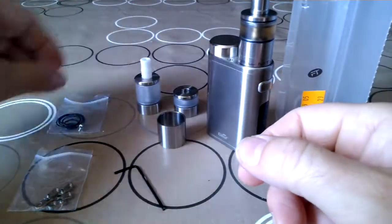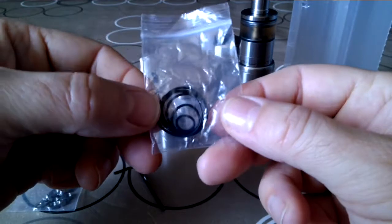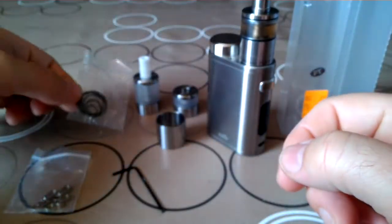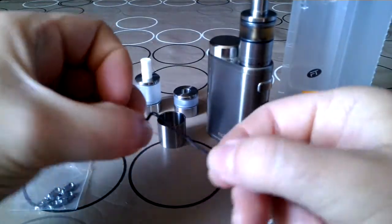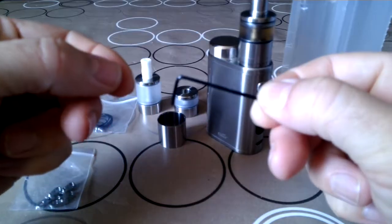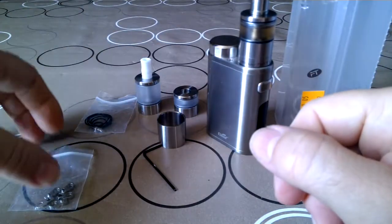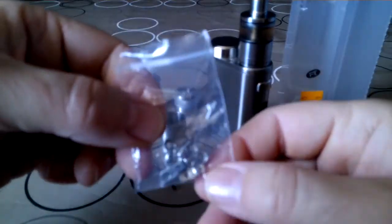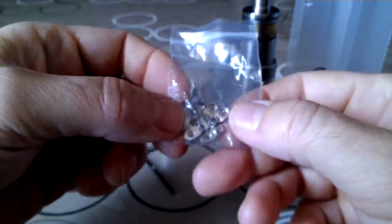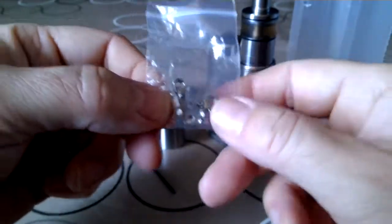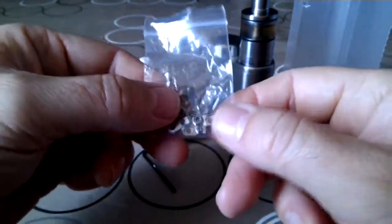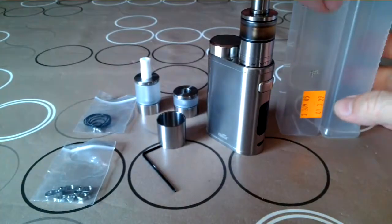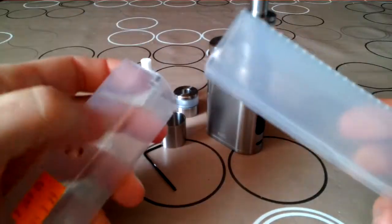Some extra o-rings and screws, an allen key, and the IFC inserts, which is really nice because you can customize it to the draw you like. Everything came in a single box.